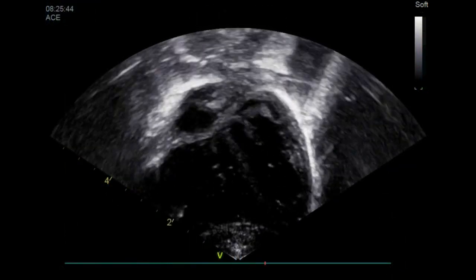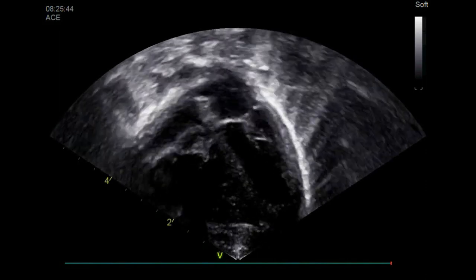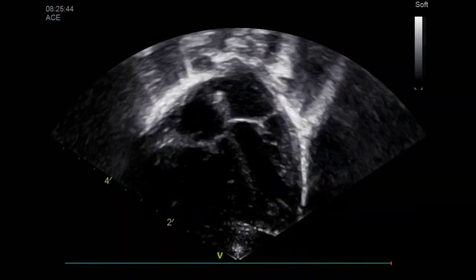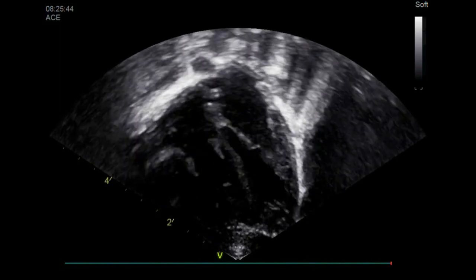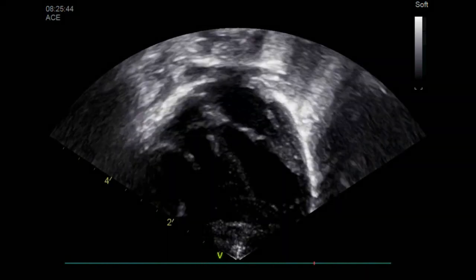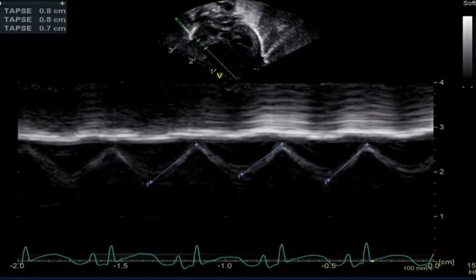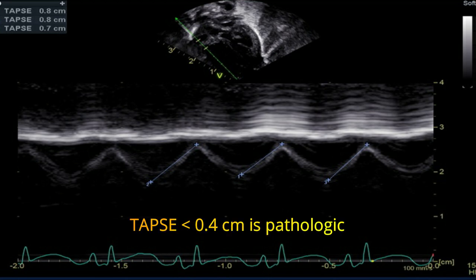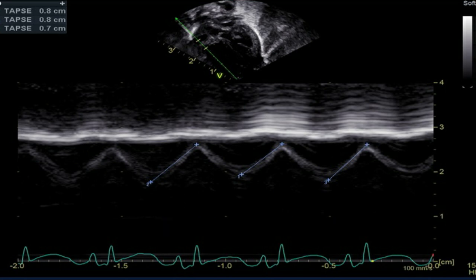Tricuspid annular plane systolic excursion (TAPSE) is a measure of right ventricle longitudinal function, obtained from the four-chamber view using M-mode with the cursor aligned along the direction of the lateral annulus. It provides useful information about longitudinal fiber shortening and has shown good correlation with techniques estimating right ventricular global systolic function. A diminished value below 4 mm is predictive for the need of ECMO and death in infants with PPHN.